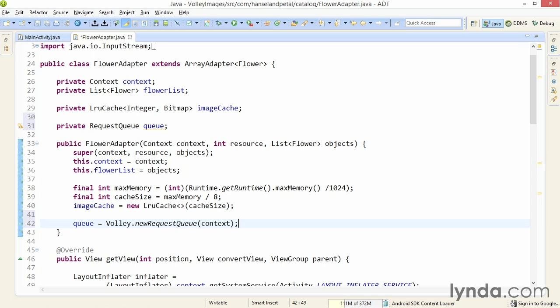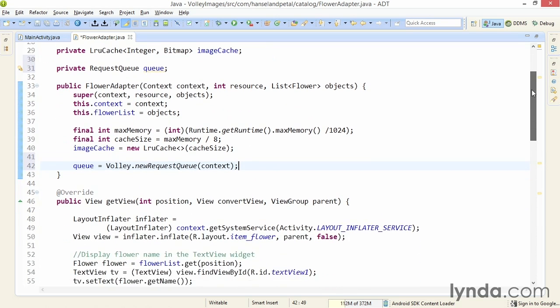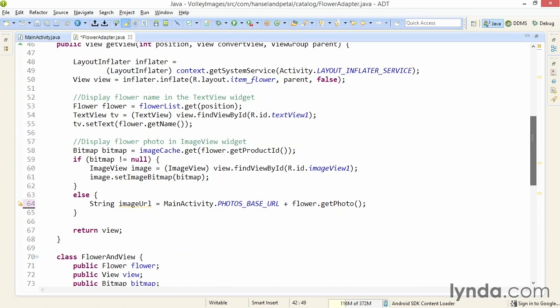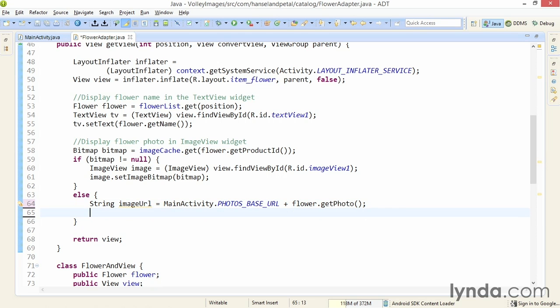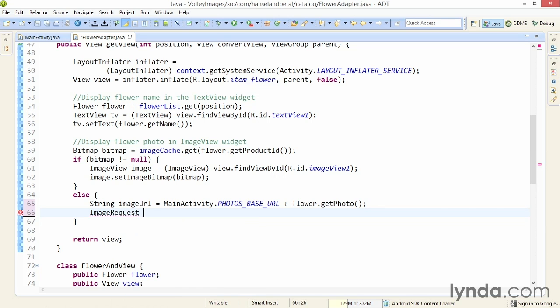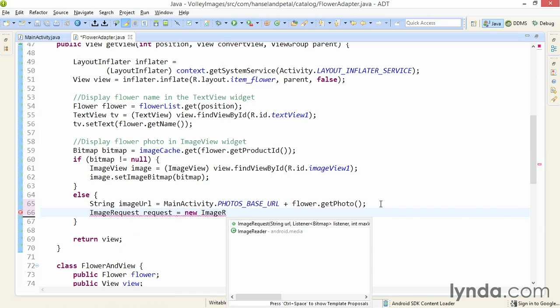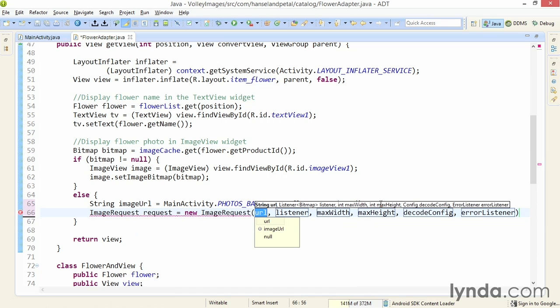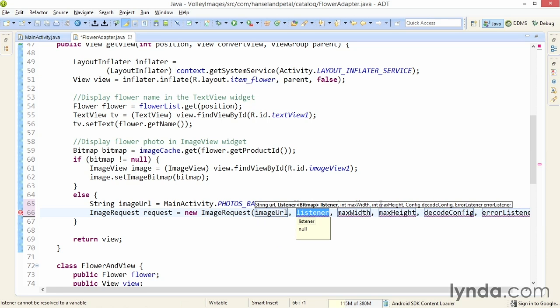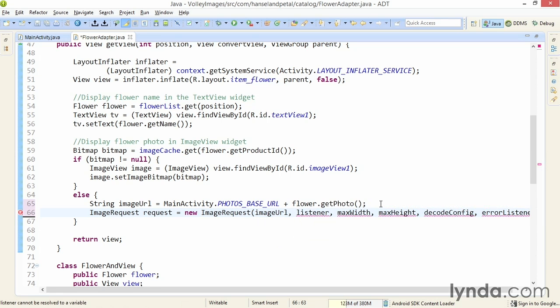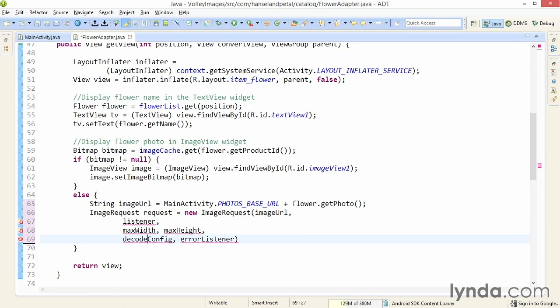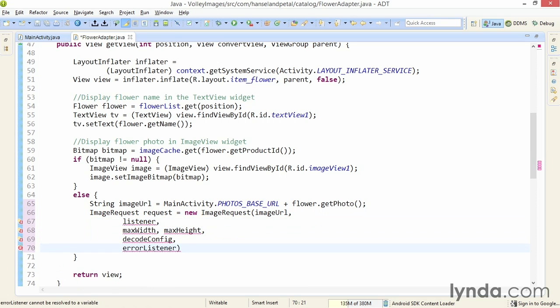The next step is to define the request. I'll come back down here to my getView method. I'll place the cursor after the line of code I moved, where I defined the image URL, and declare an instance of an ImageRequest. This is another member of the com.android.volley.toolbox package. I'll name it request and instantiate it with the constructor method. Notice that this constructor has a few more arguments than the string request. The URL is pretty simple, that's the image URL that I just defined.